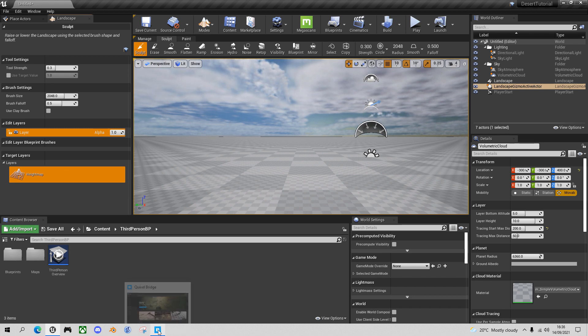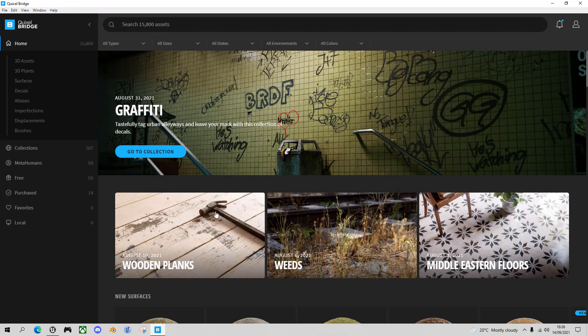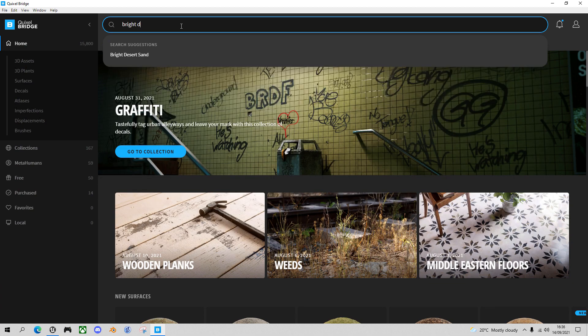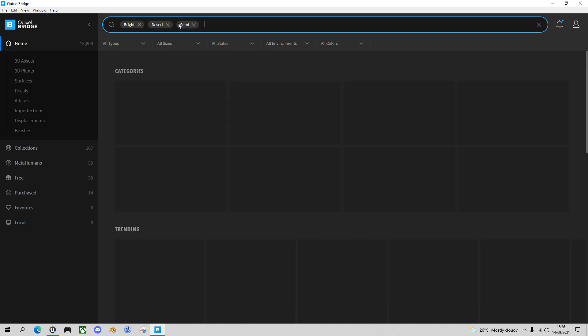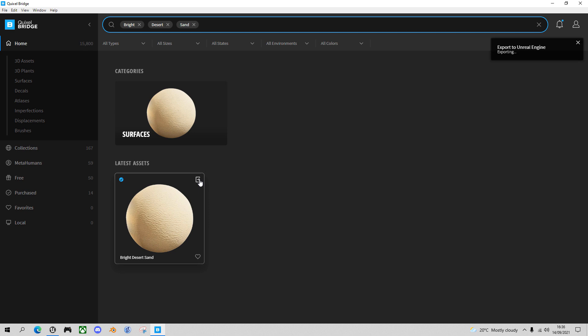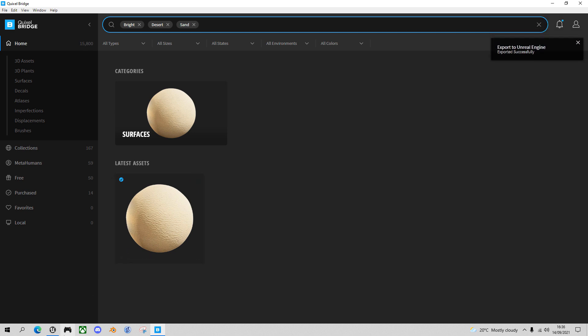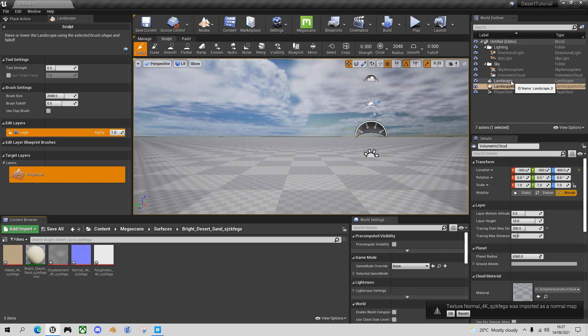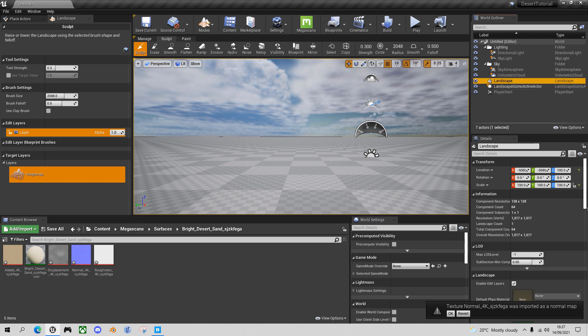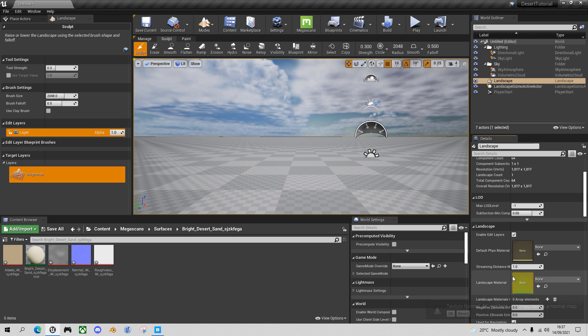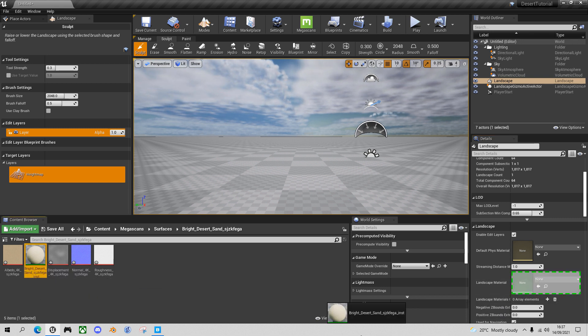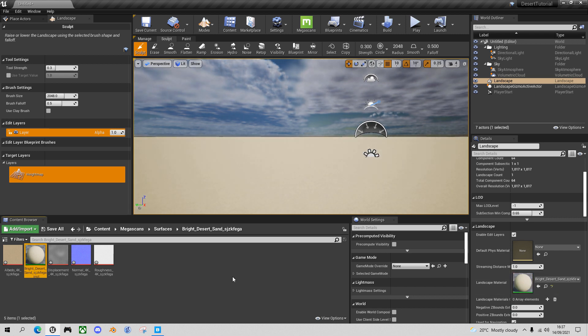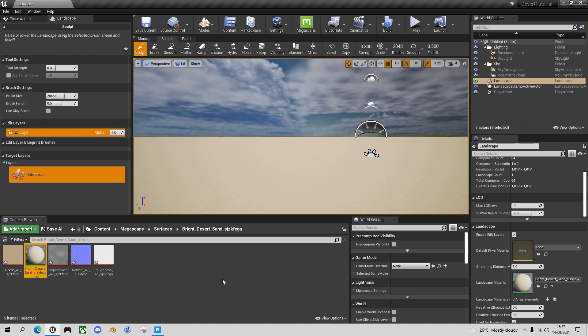So the first thing I want to do is add in some material. And if you go to the Quixel Bridge Megascans, you can search for sand. I've searched for Bright Desert Sand here. You can see it's got ripples in it and we'll export it to our project. So if we go back to our project now, you'll see that we're in the folder with the material. And select our landscape, go down to the Landscape Material and drag that Bright Desert Sand material onto the landscape. And now we have a large featureless desert landscape.